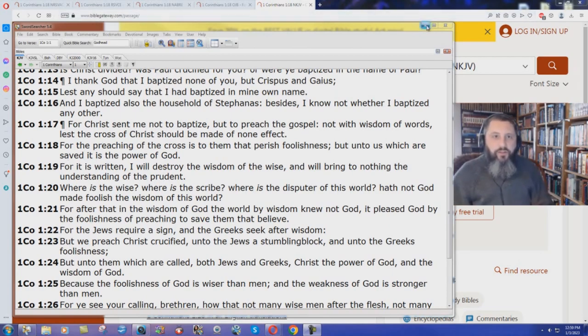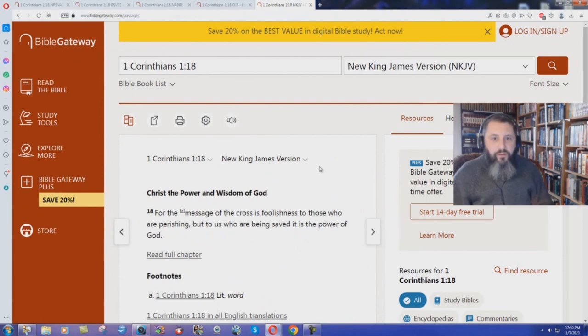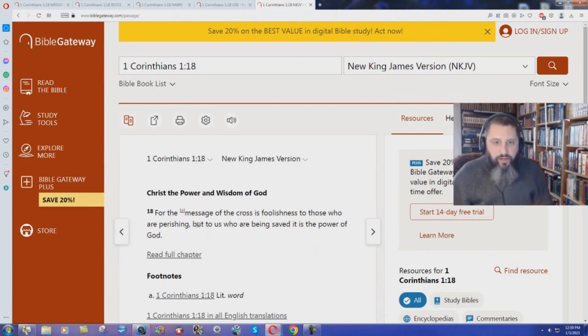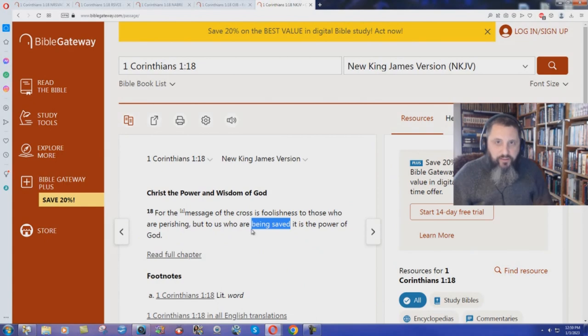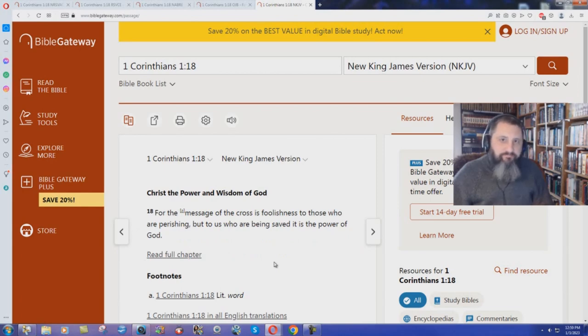How does the New King James Version say it? Here we have the New King James Version. 'For the message of the cross,' not the preaching, 'is foolishness to those who are perishing.' They're not lost, they're just perishing. 'But to us who are being saved.' Being saved. Being saved. That's works. 'It is the power of God.' Unto us who are being saved.